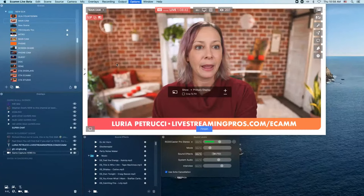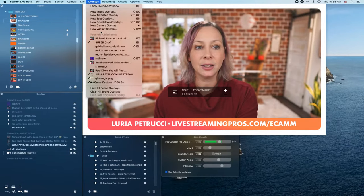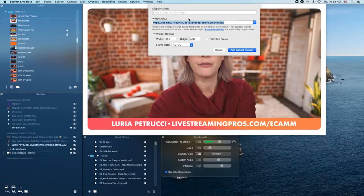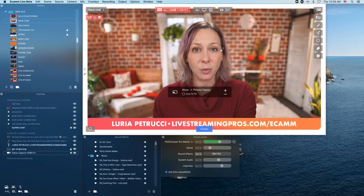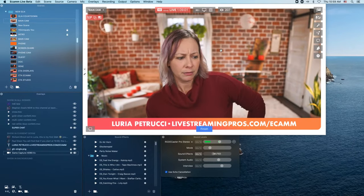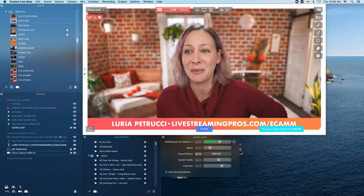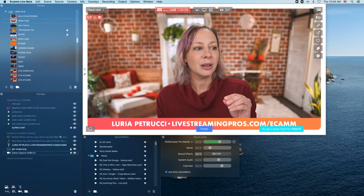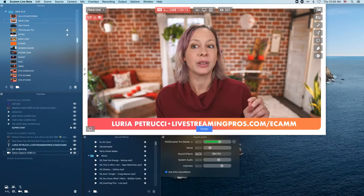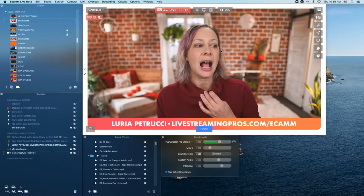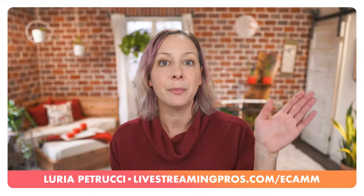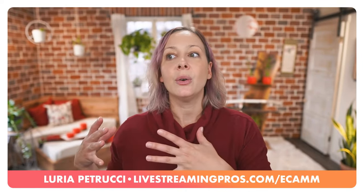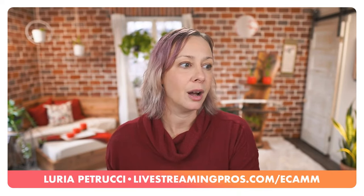We Are LA asks: how do you do the super chat pop-ups in Ecamm? It's super simple. Go to Overlays > New Widget Overlay. This actually comes in from StreamLabs or Stream Elements — StreamLabs works best for Ecamm. It's literally just bringing in a widget overlay, putting the URL in, and resizing it. You do need to build it out on the StreamLabs or Stream Elements side first — keep that in mind.